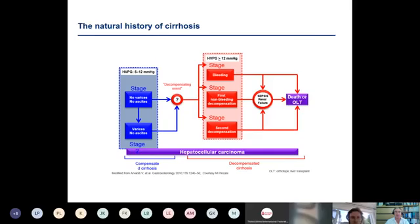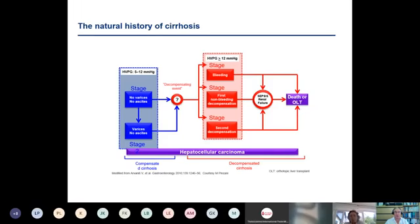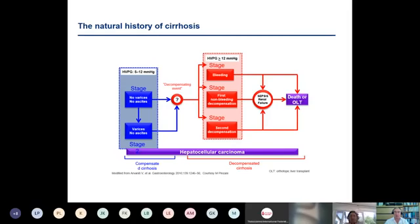We can measure the hepatic venous pressure gradient. At the compensated stage, patients do not have portal hypertension, esophageal varices, or ascites. Some fibrosis in viral hepatitis can be reversed with effective antiviral treatment. There are probably 80 to 90 studies examining the possibility of reversing hepatic fibrosis in the cirrhotic liver. What concerns us are the decompensating events — bleeding from esophageal varices, development of ascites, and other dreaded complications including hepatorenal failure. These decompensating events mark advancing disease.